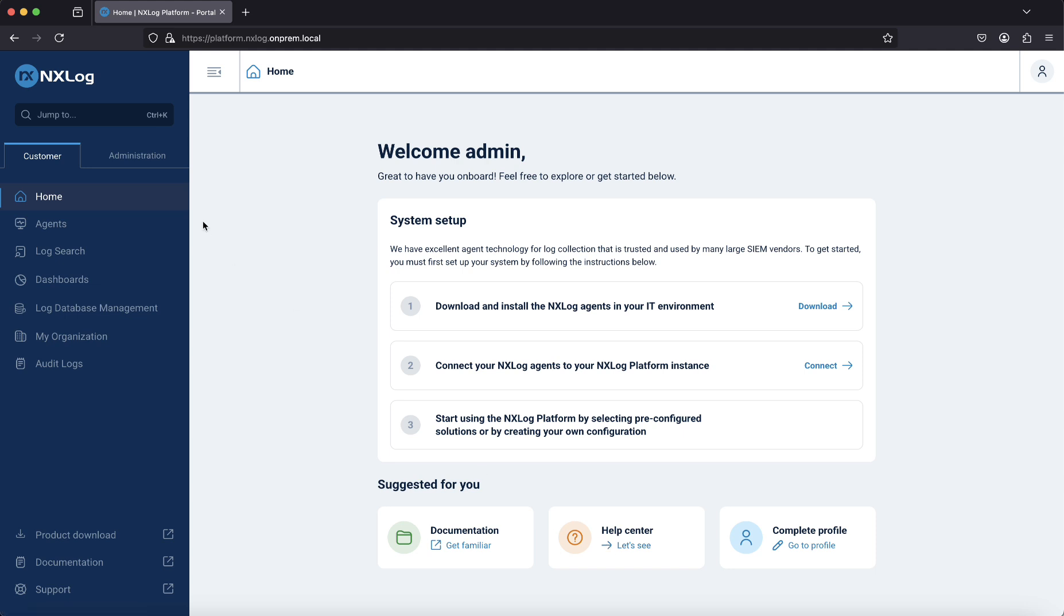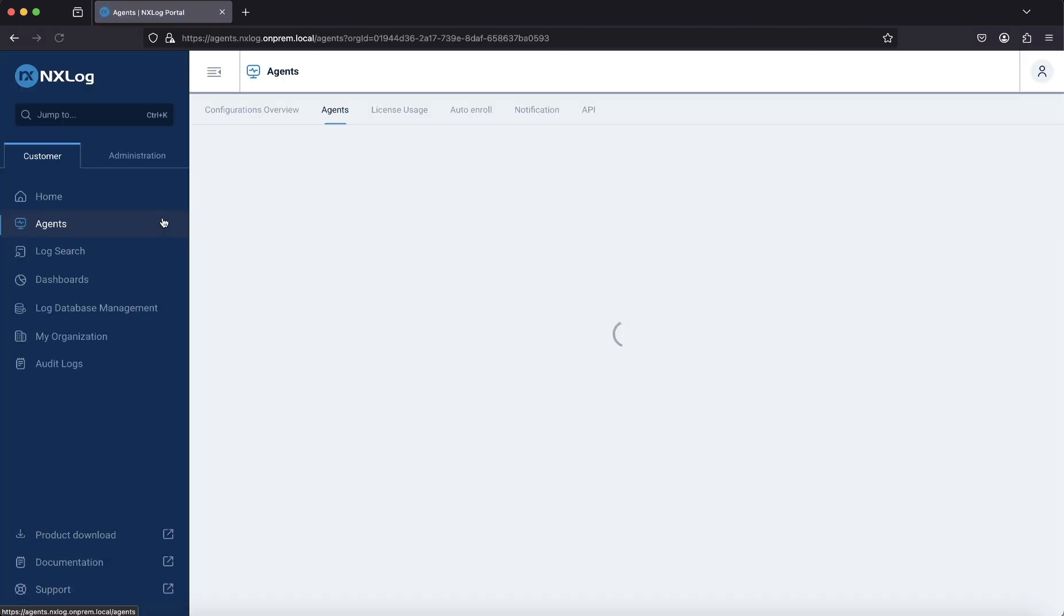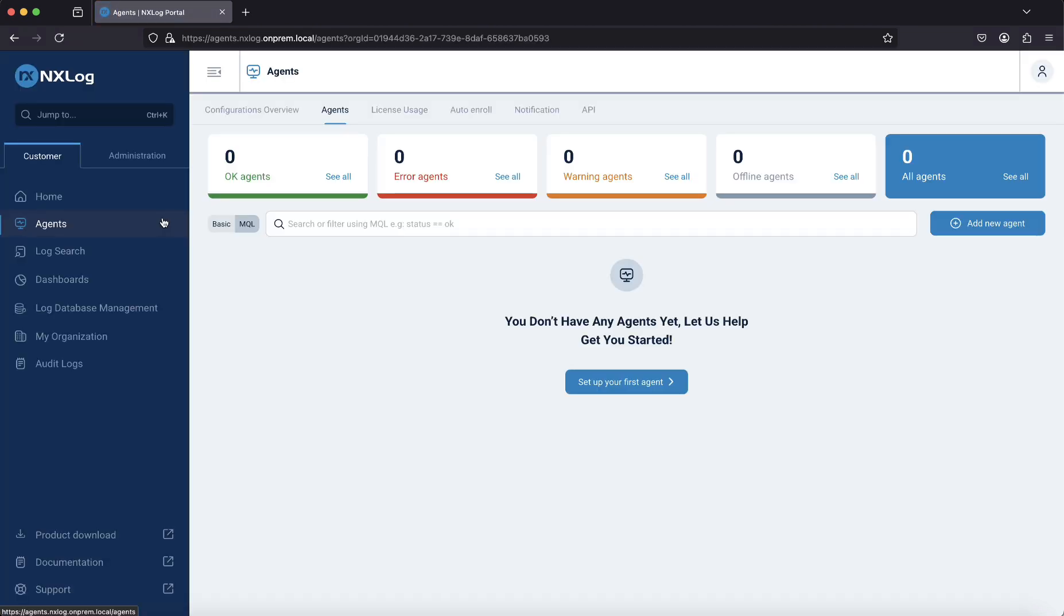On the left side you will find the navigation menu. Agents is your command center for managing agents. You'll find an overview of all of your agents, configuration templates, auto-enrollment rules, and more.